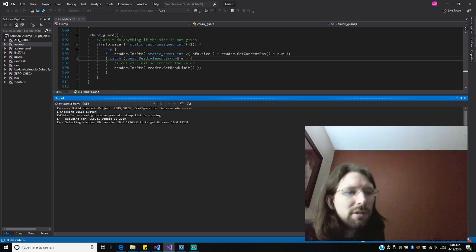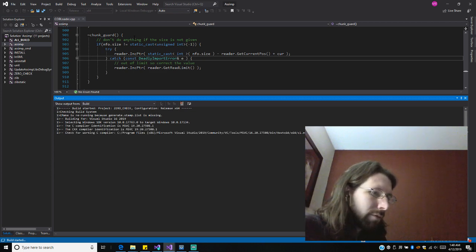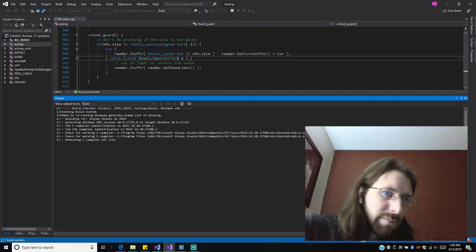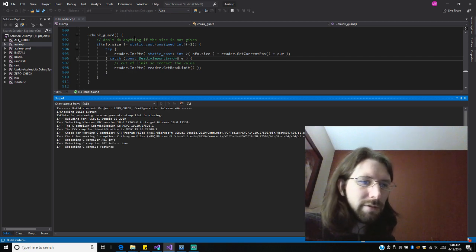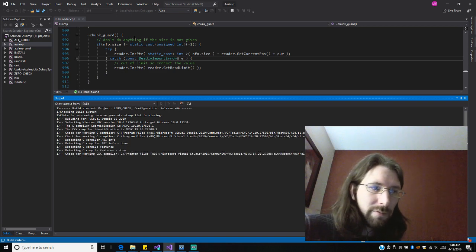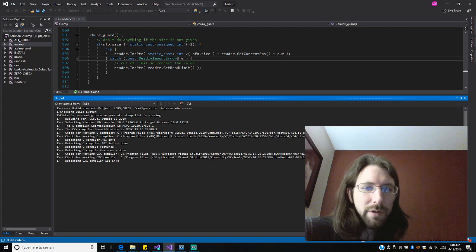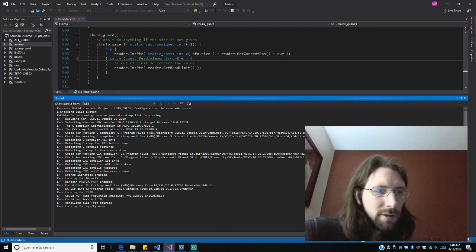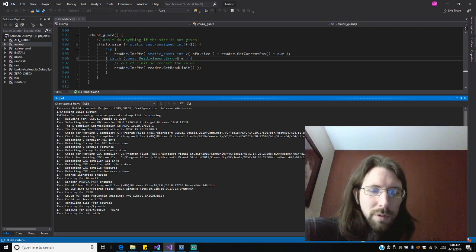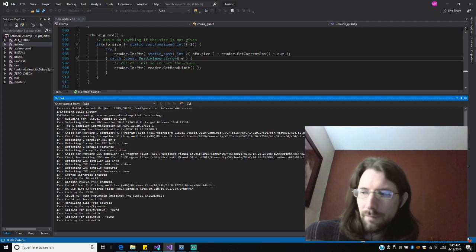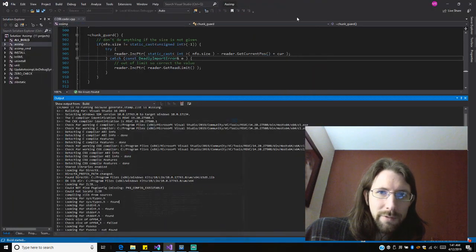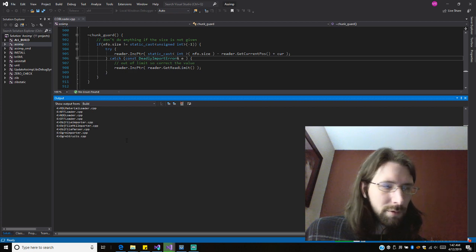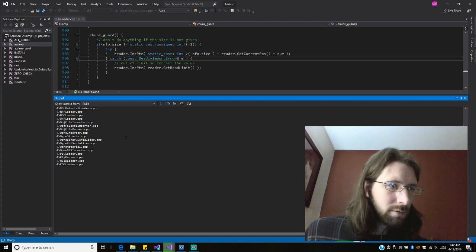I mean, debug's nice if I was working on this Assimp importer, because I'd be debugging and trying to fix it. But I'm not trying to, I'm just trying to use it. So that's why I want the release version and not the debug. The debug will just be bigger. Compiling stuff's not too bad once you get used to it. These guys have it all set up. All right, still chugging away.